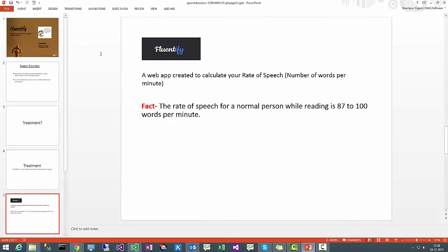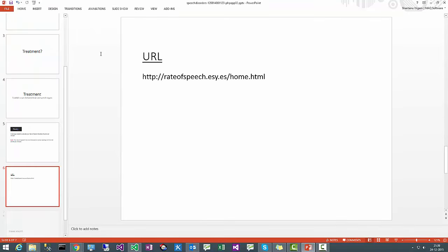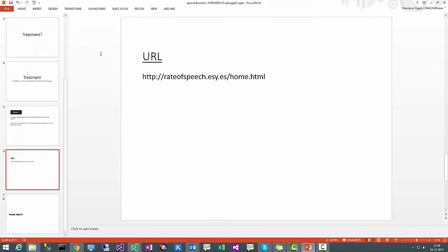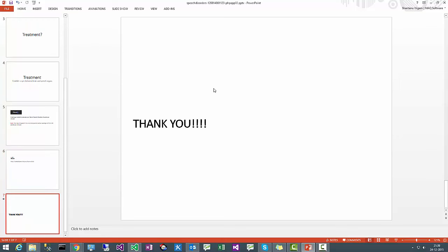So this is Fluentify and this is also live. You can go to this URL and check your rate of speech. Thank you.